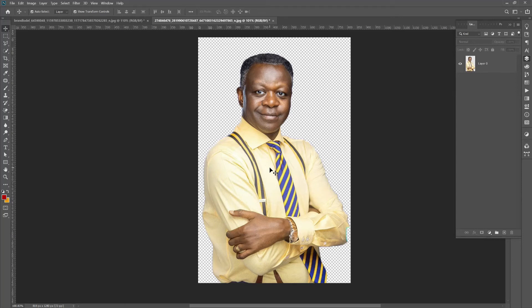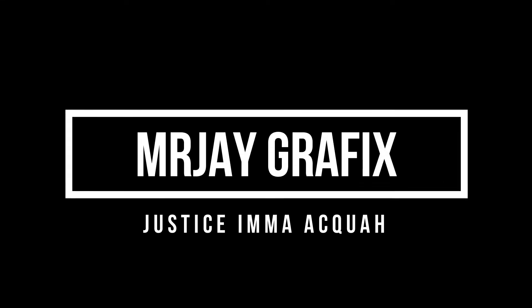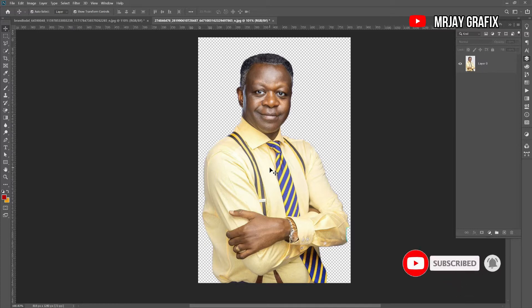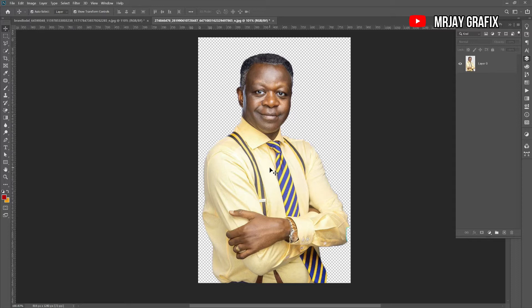Hello fam, welcome back to my channel. My name is Justice and this is Mr. J Graphics. Today's tutorial, I'm going to show you how to design a church flyer. I'm going to use this image you see on the screen — Pastor is one of my favorite men of God in Ghana. Do me a favor: subscribe to the channel and click on the like button. Without further ado, let's jump right into the video.